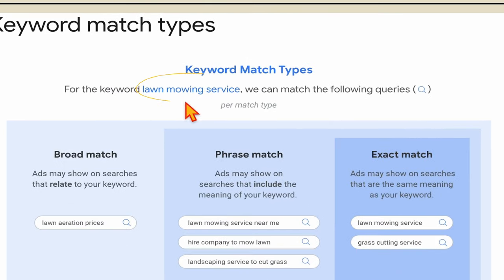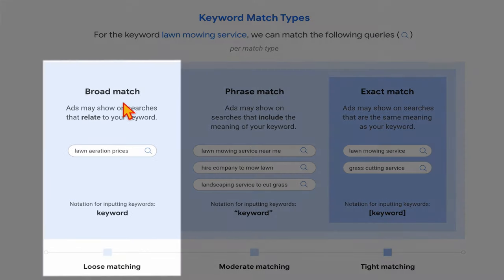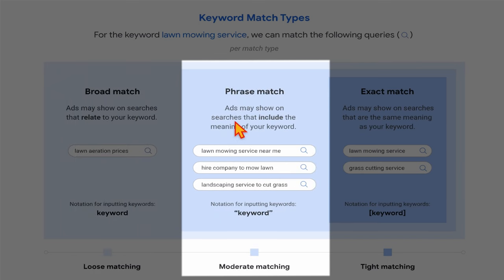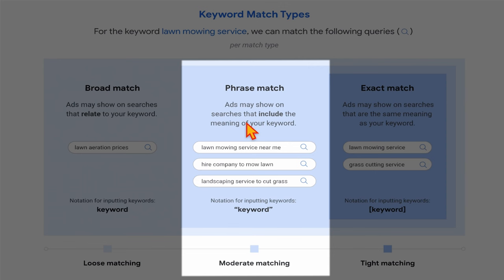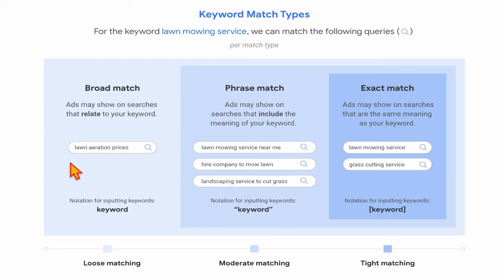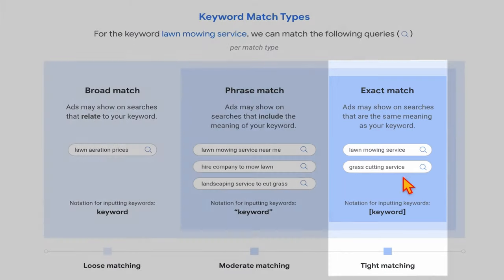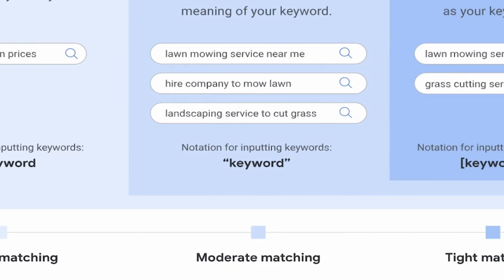Using the example of 'lawn mowing service': with broad match, ads may show on searches that relate to your keyword — even something like 'lawn aeration prices,' which is different but Google deems it related. Phrase match only triggers ads for searches that include the meaning of your keyword, so it would show for 'lawn mowing service near me' but block 'lawn aeration prices.' Exact match is tighter, requiring the same meaning — examples given are 'lawn mowing service' and 'grass cutting service.' Broad match is very loose, phrase match is moderate, and exact match is tight.